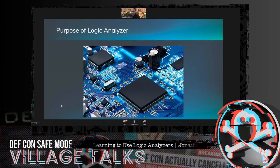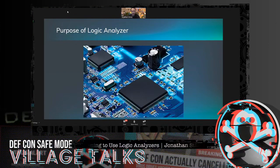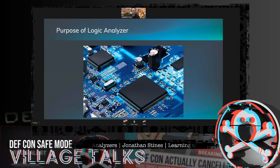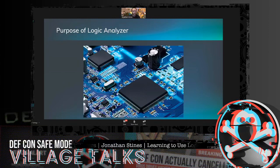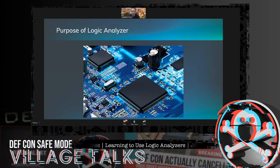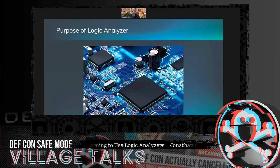It can also be used to debug — for example, why is my software not working? Why isn't this embedded firmware talking from the SPI flash chip to my MCU? A logic analyzer can help troubleshoot that. That's the developer-oriented perspective of using a logic analyzer.